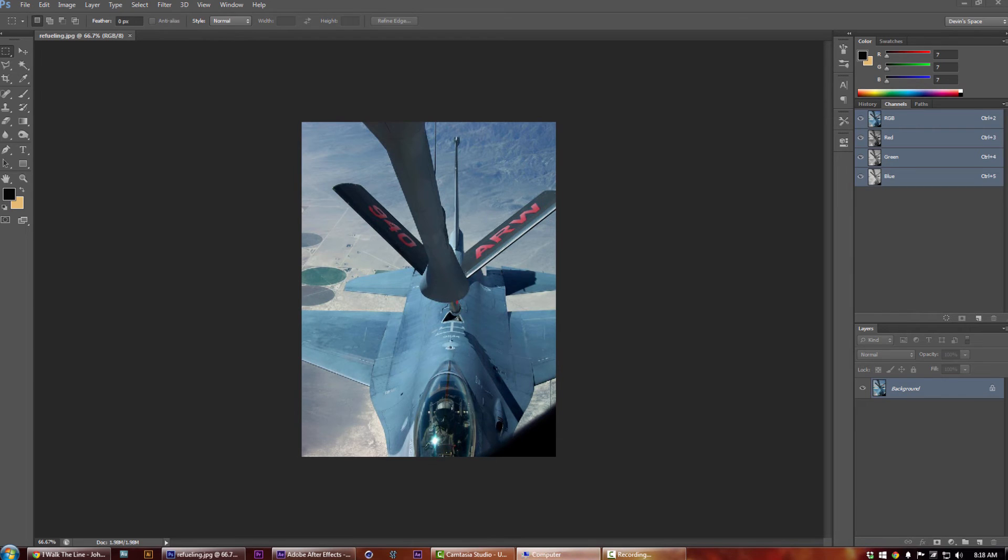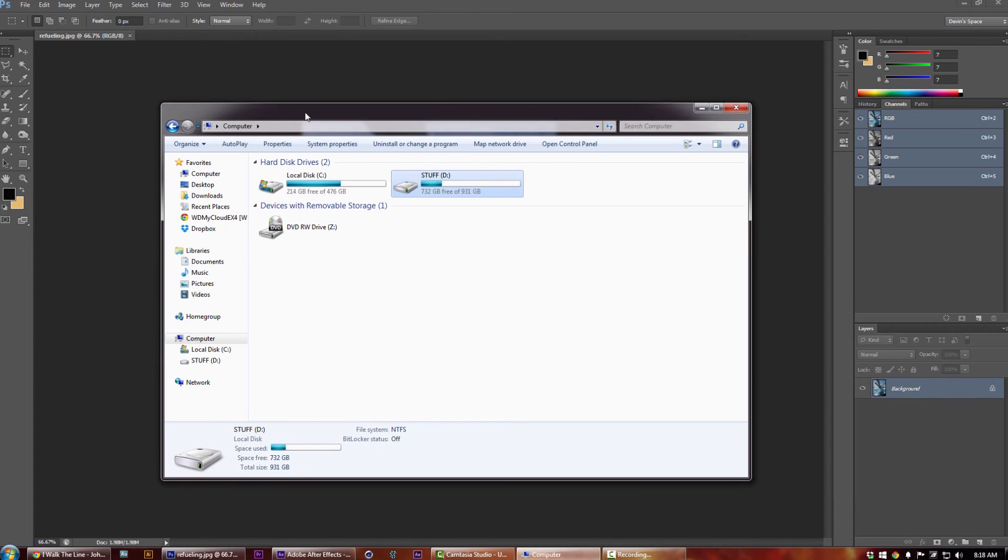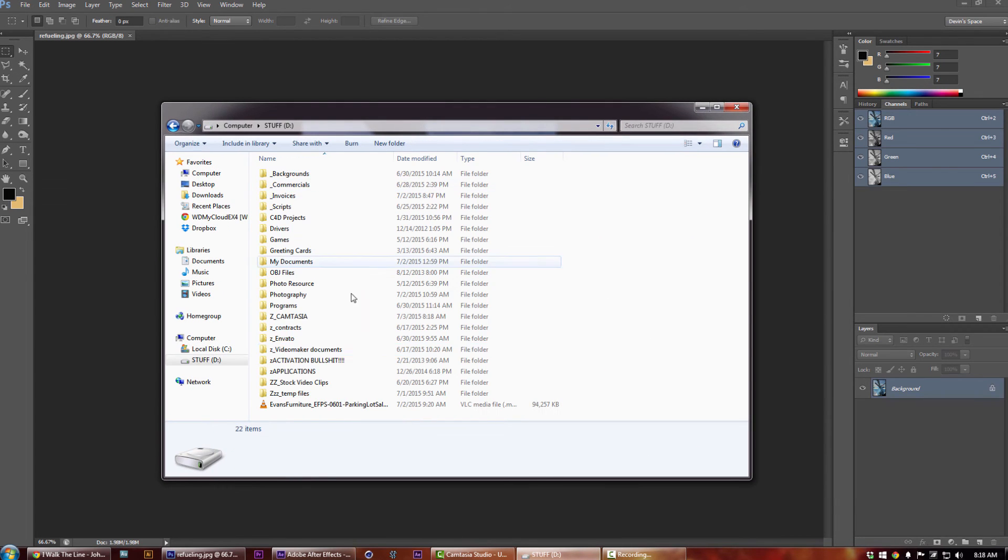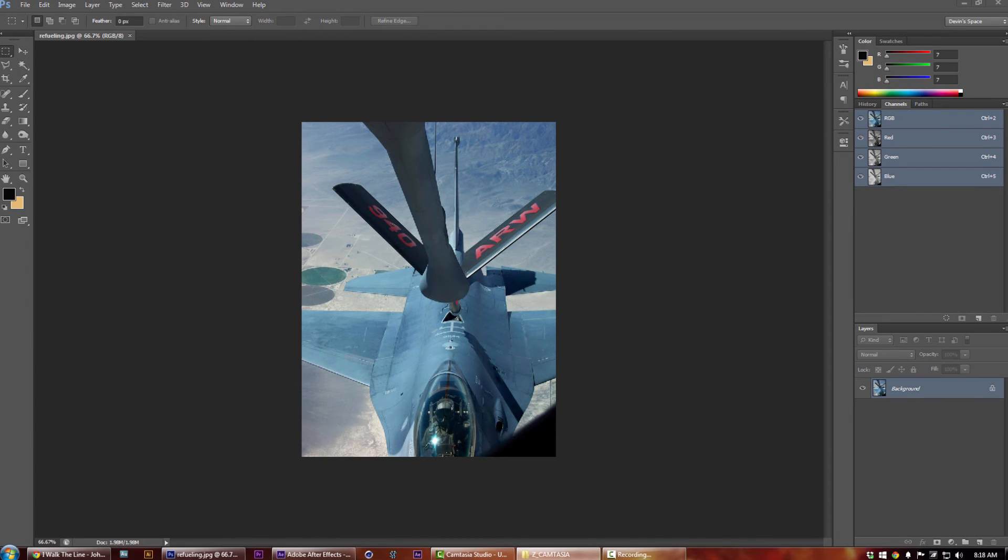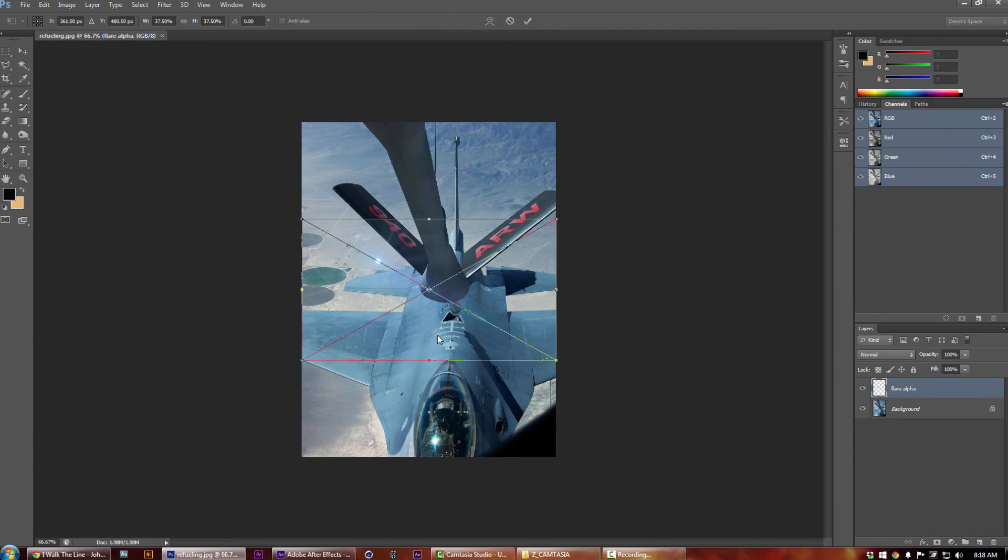Now let's open up our Photoshop file and go ahead and find our flare. There it is, and let's go ahead and drop it in and bada bing bada boom, there you have it.